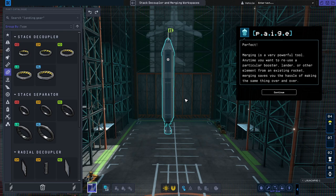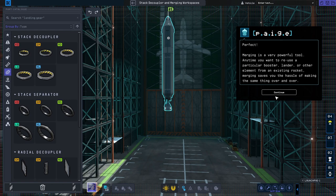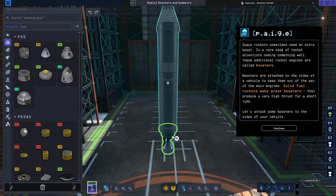Merging is a very powerful tool. Any time you want to reuse a particular booster, lander, or other element from an existing rocket, merging saves you the hassle of making the same thing over and over.